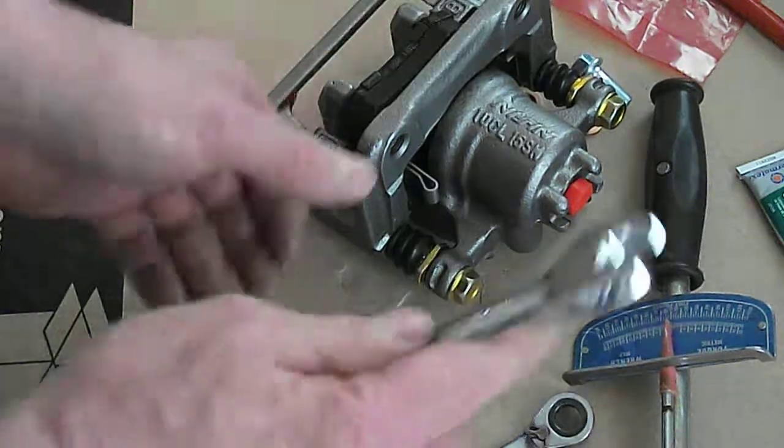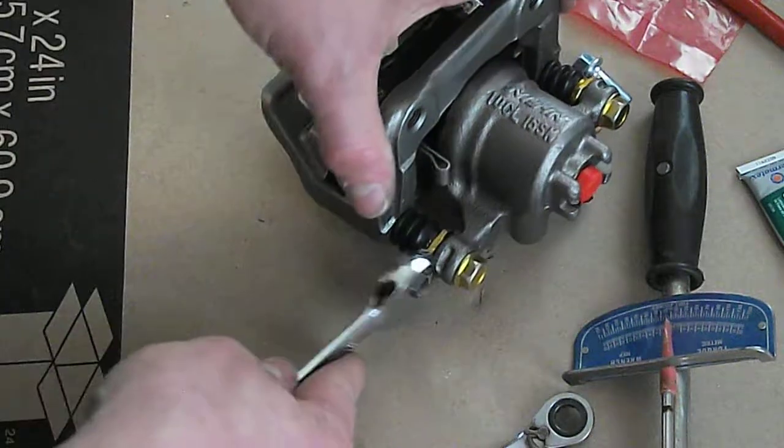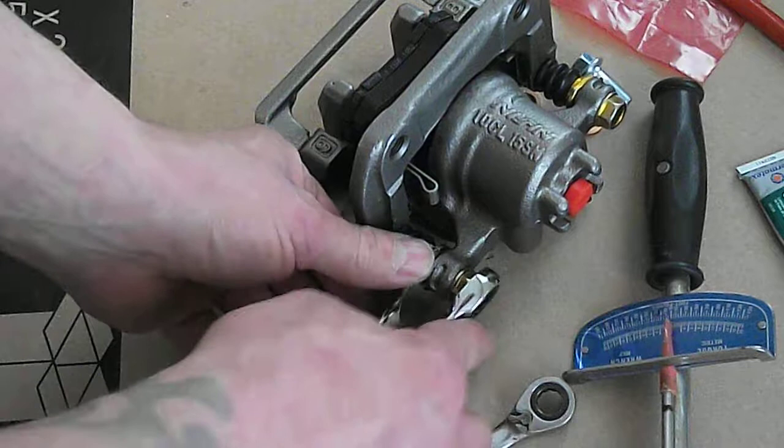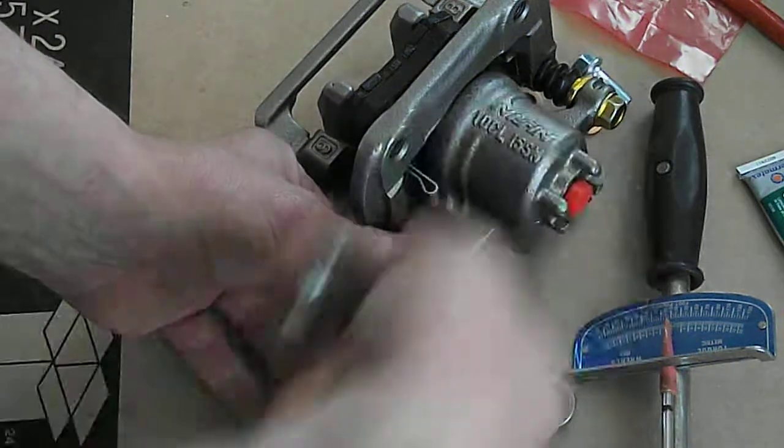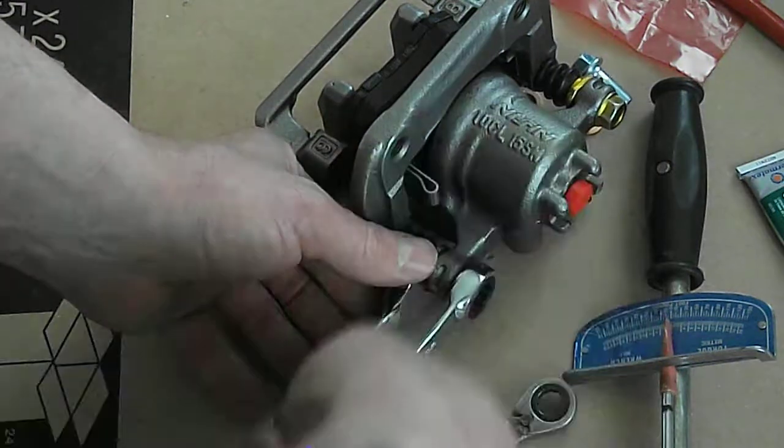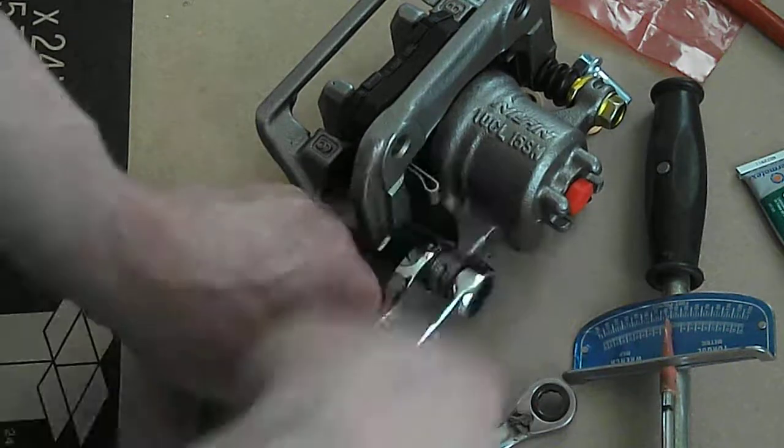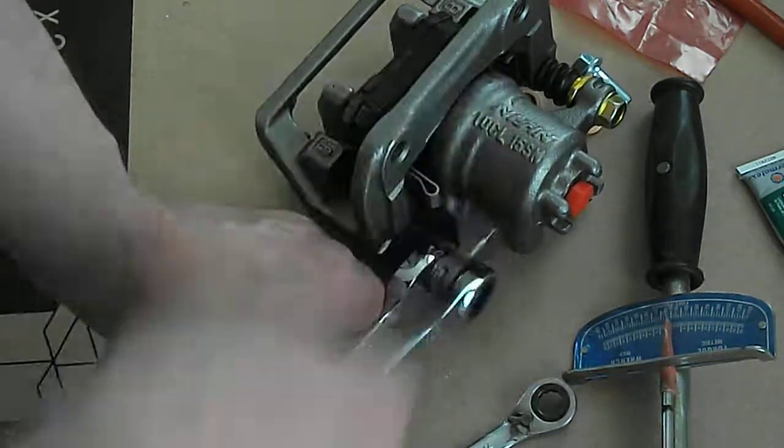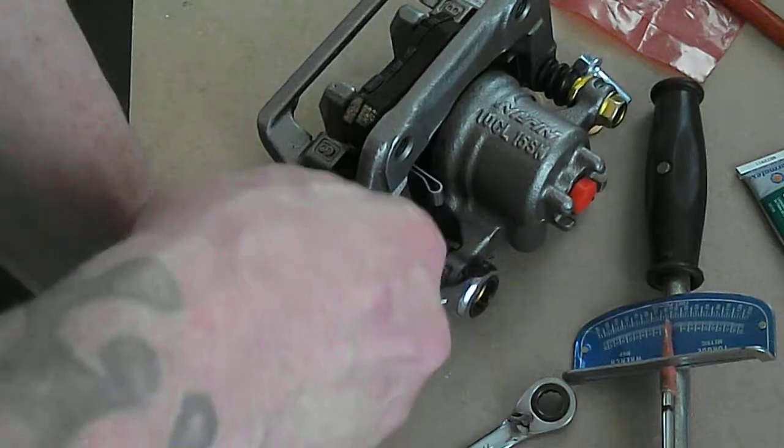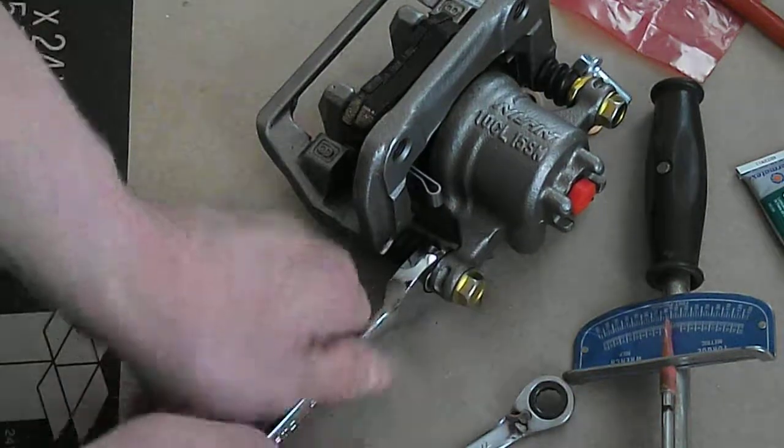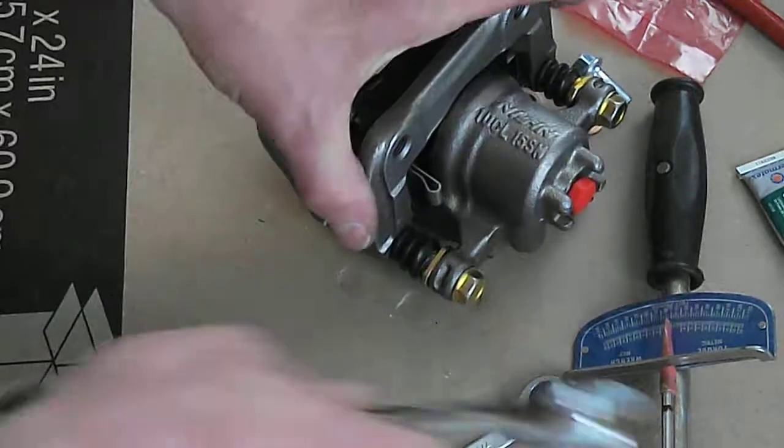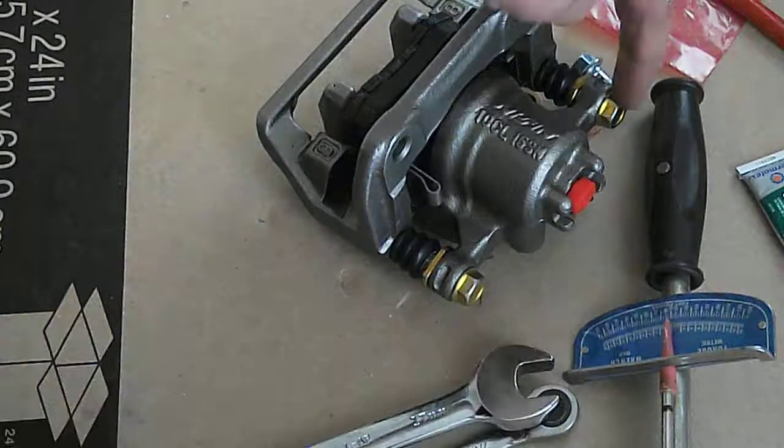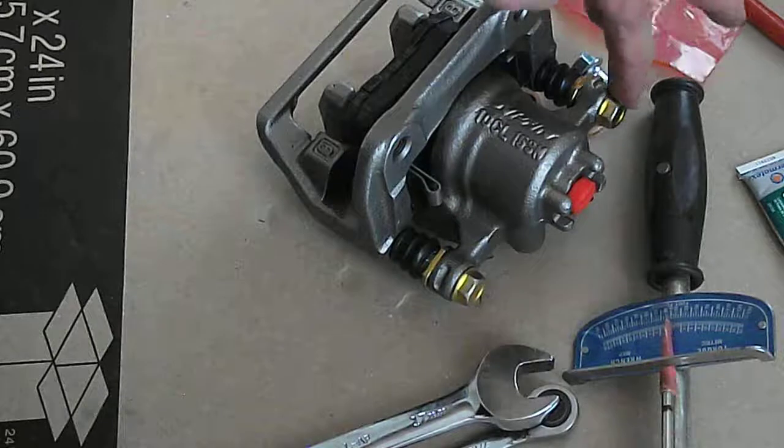Just going to snug it up, then I'm going to put 17 foot-pounds on it. I'll just snug it up with this wrench. Then I'm going to torque it to 17 foot-pounds with the torque wrench, do the same with the other side.